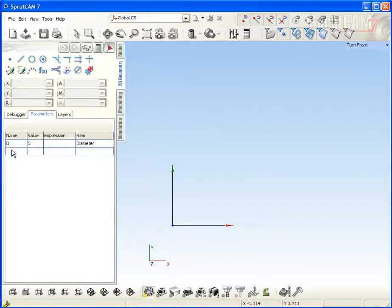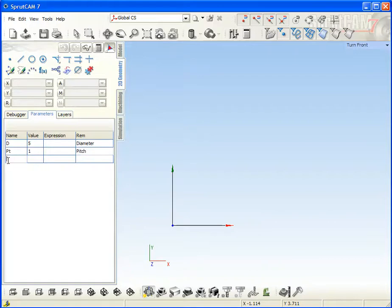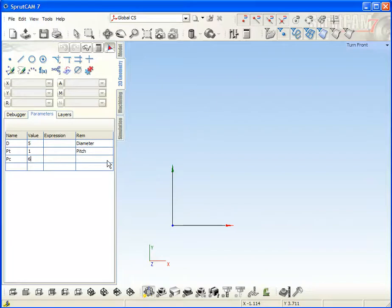The next is the pitch. This is the name, default value, and the remark. And the next one is the tooth count. For example, it will be 6 maybe. And tooth count.